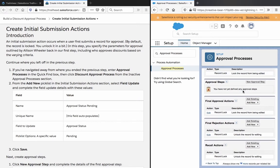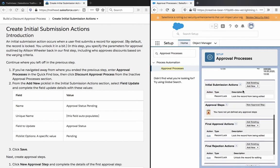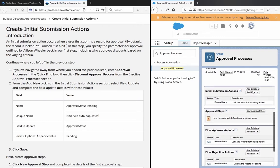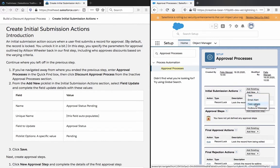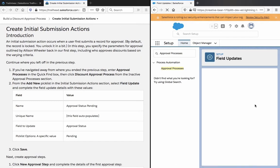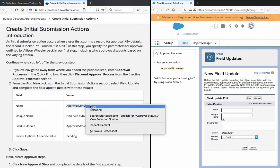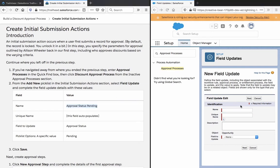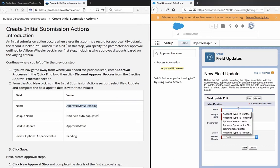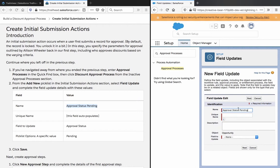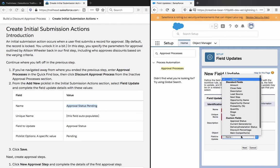From the add new picklist in the initial submission actions, add new field update. Approval status pending. Update approval status pending.